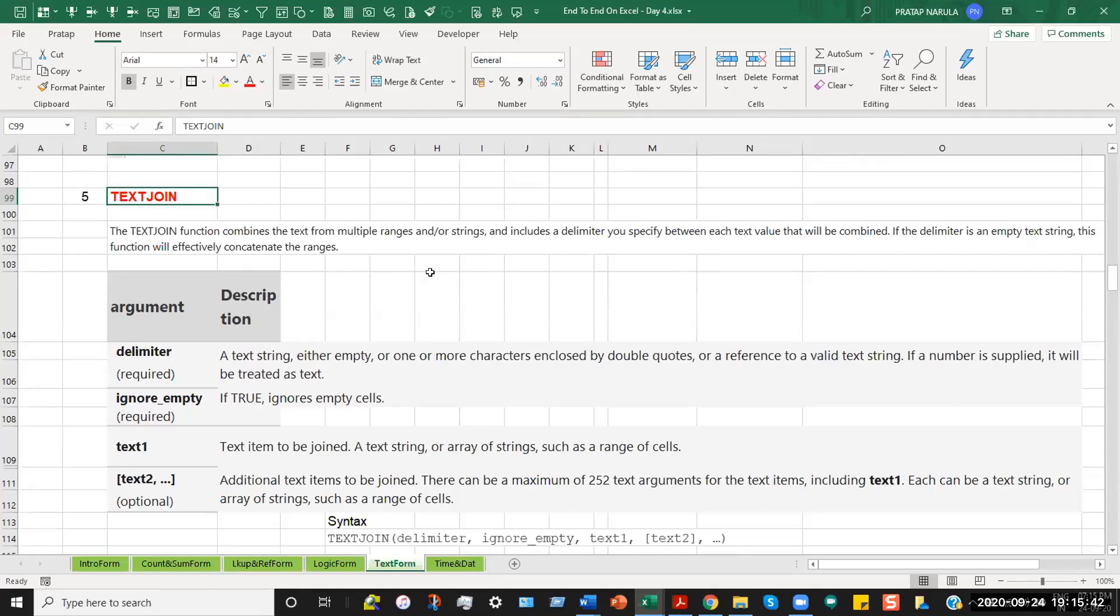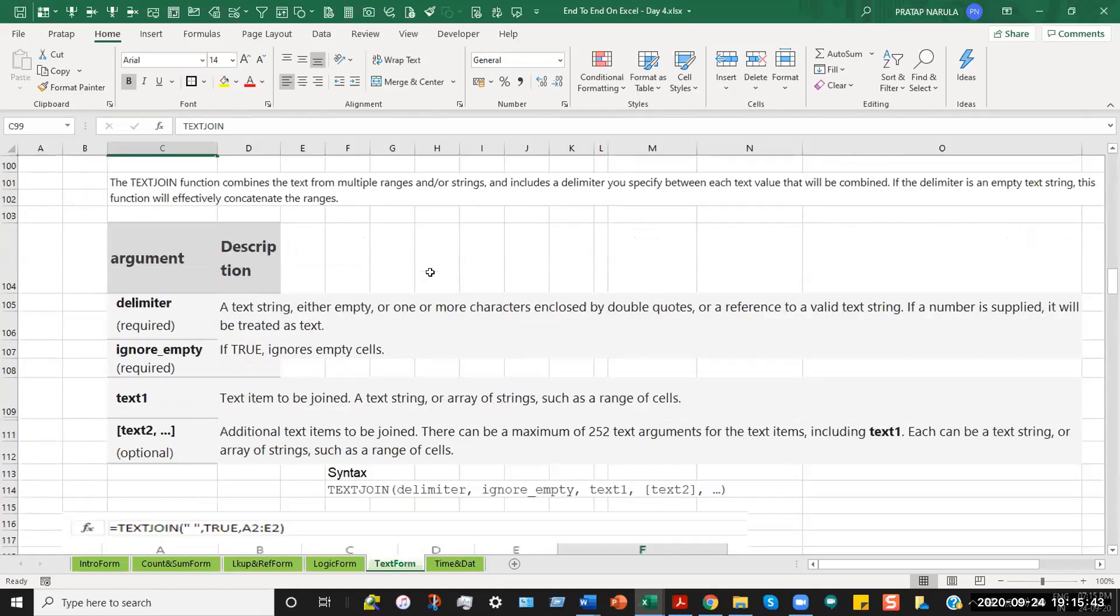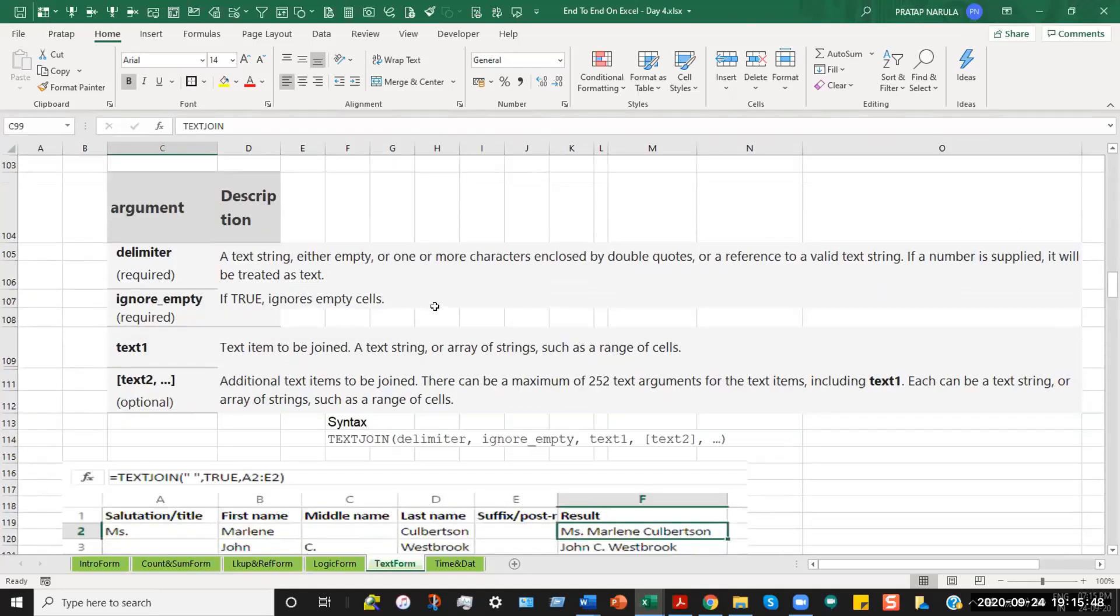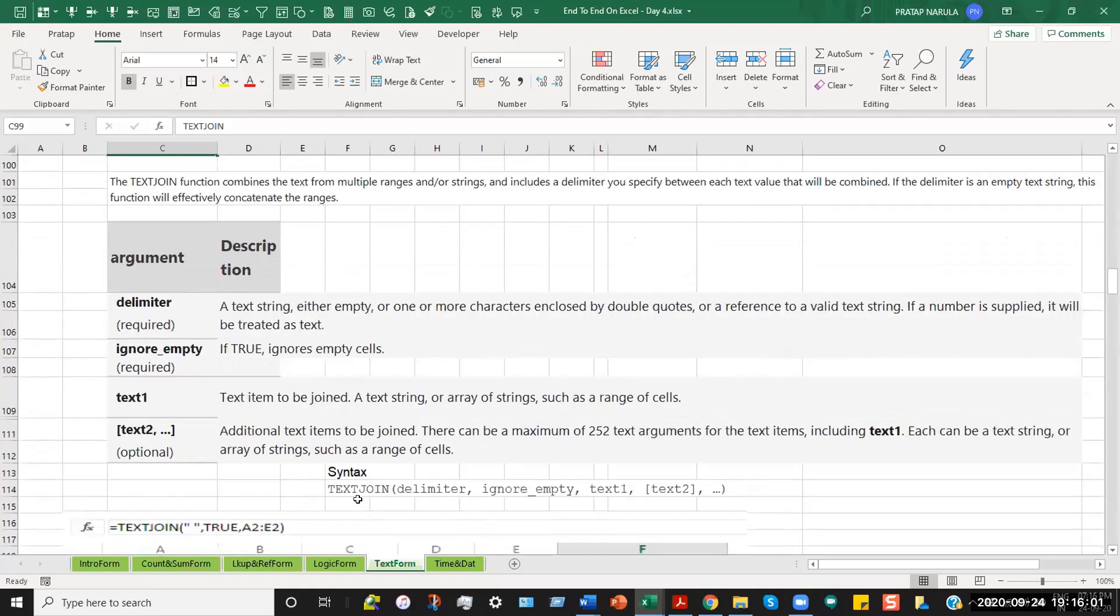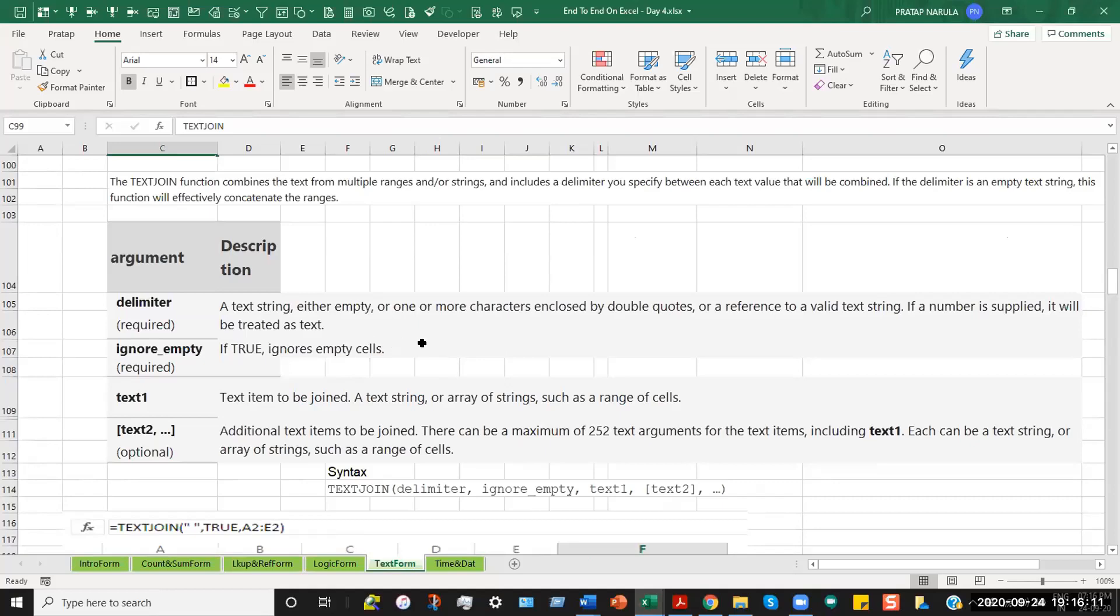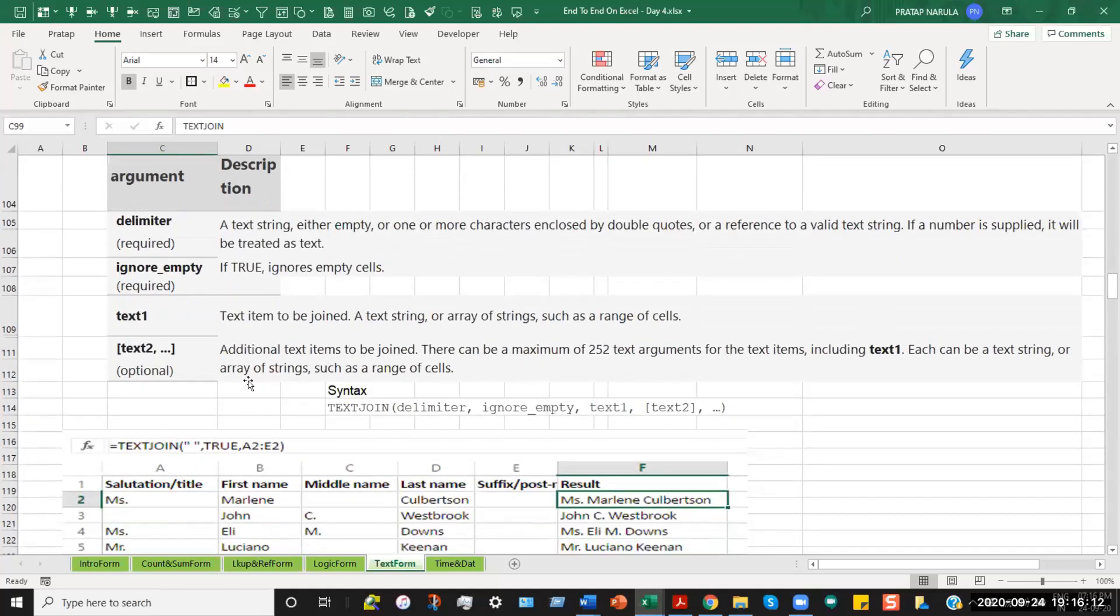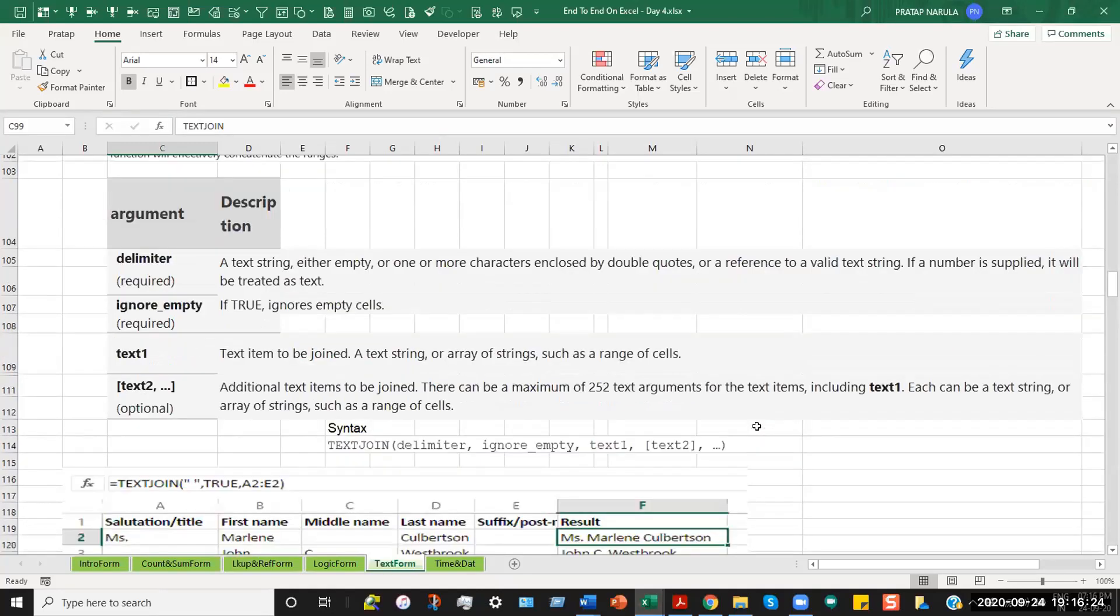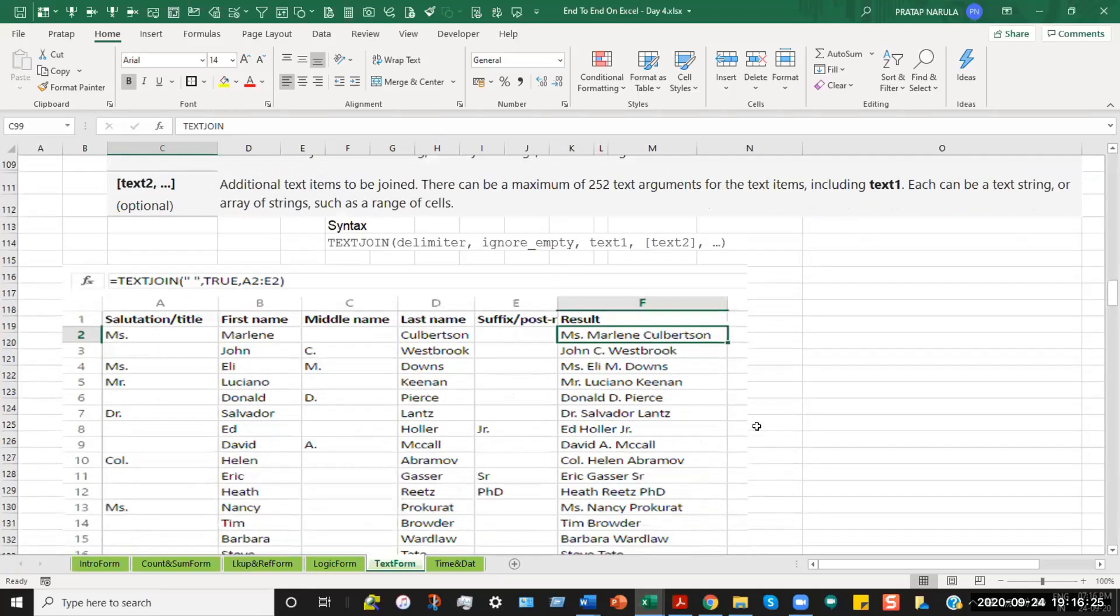So basically, the delimiter is something that is like a text string which you introduce. It could be any string of characters. It could be empty space also like we will see in this example. The syntax is like this. We start with equal to TEXTJOIN, the delimiter, then ignore empty. Ignore empty means if it is true, it ignores empty cells. So if you write true out there, it will ignore empty cells. It will not pick up the empty cells. Let us see what is the advantage of that. And then you put in text1, text2. It can be one cell or a range of cells with a reference to a text string.